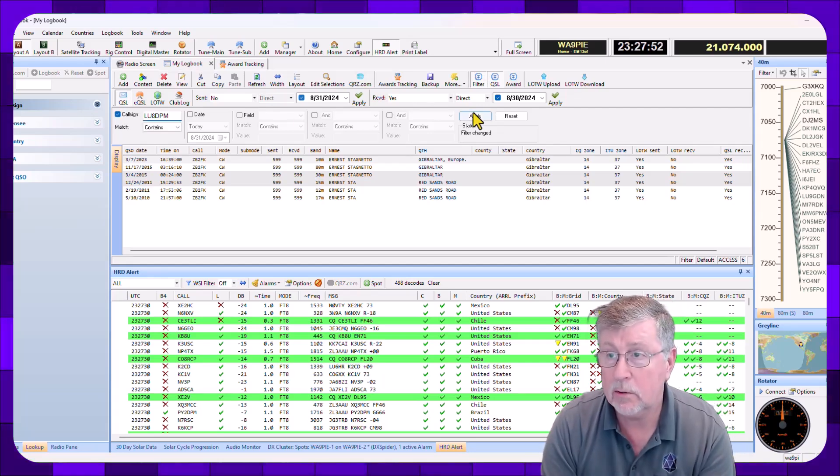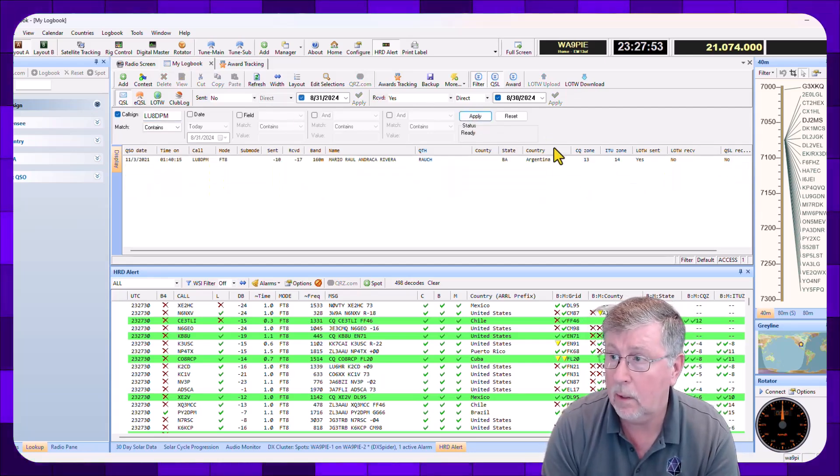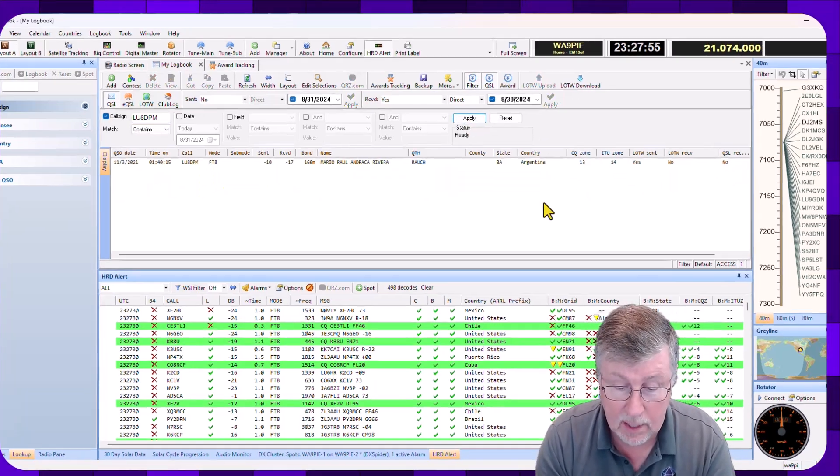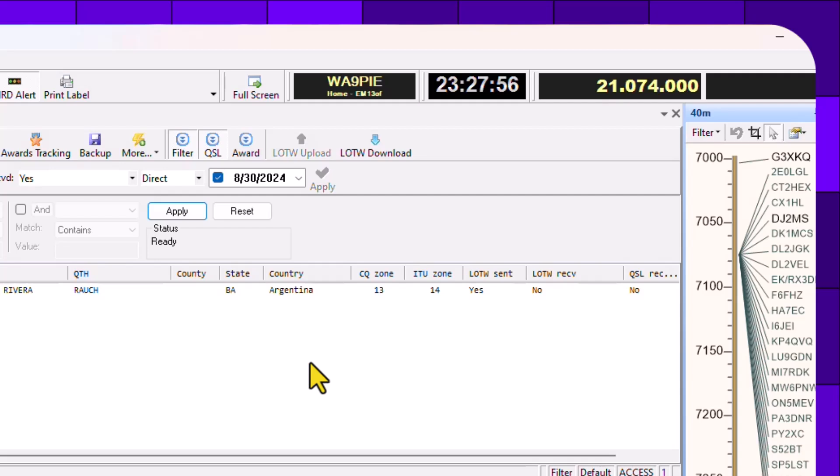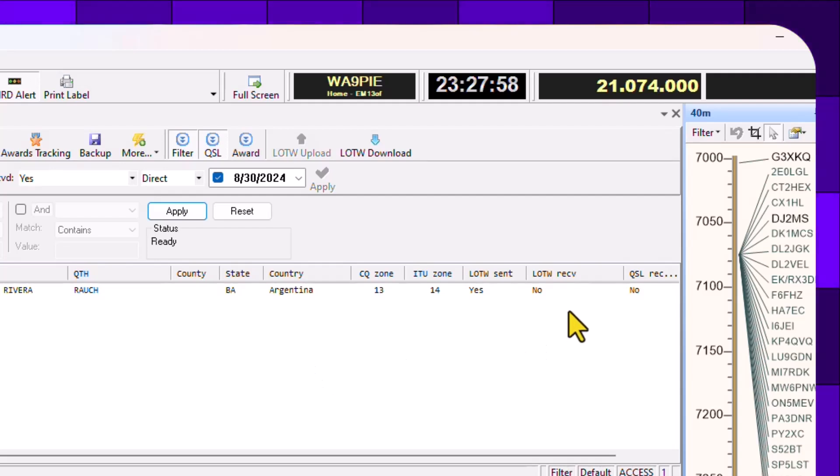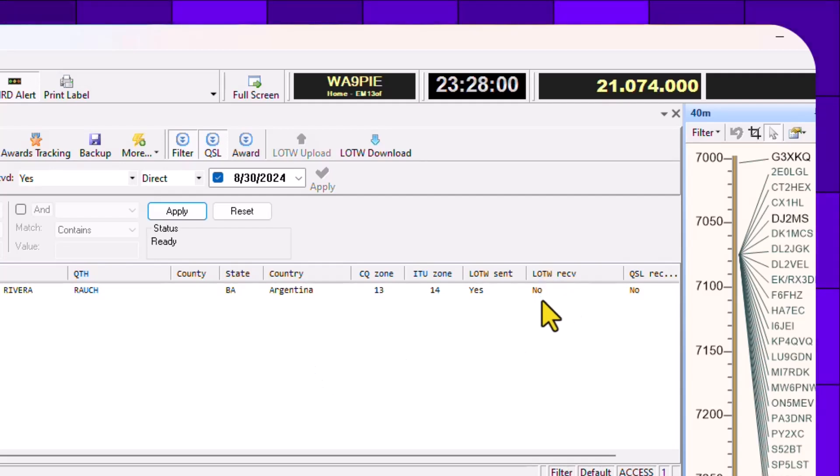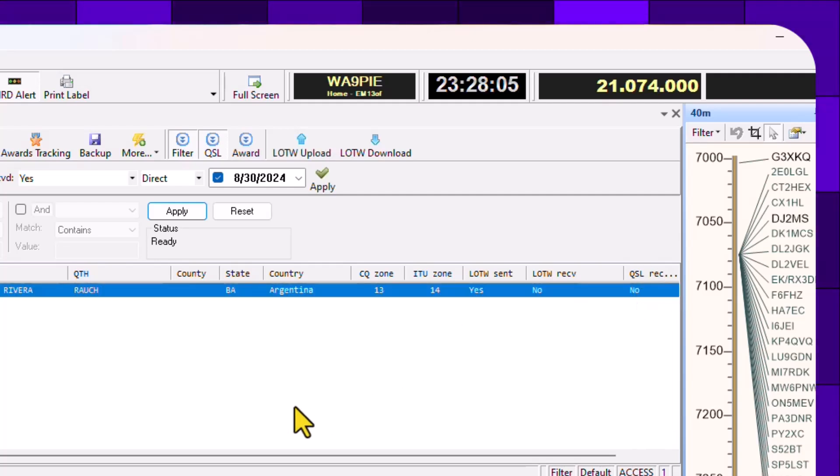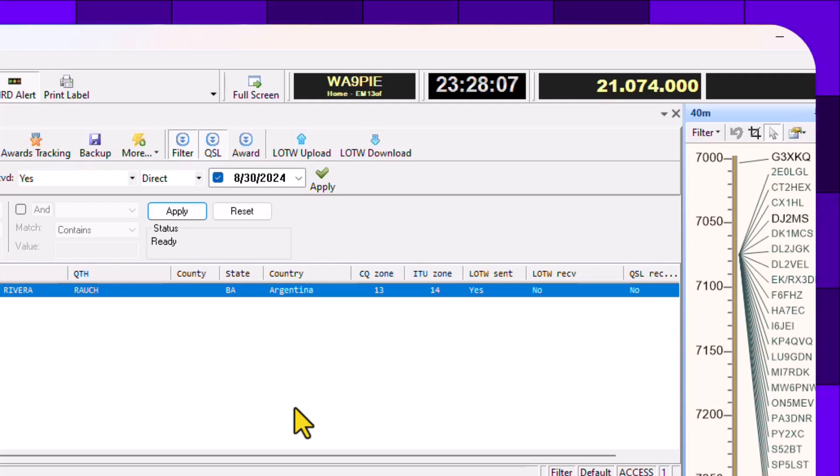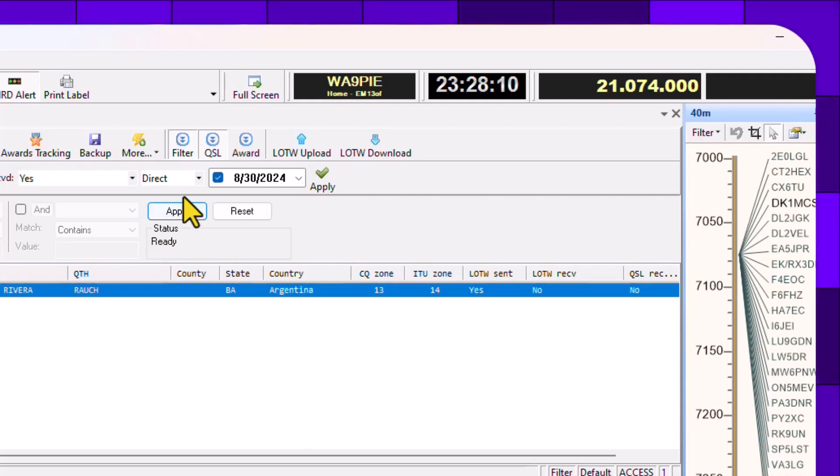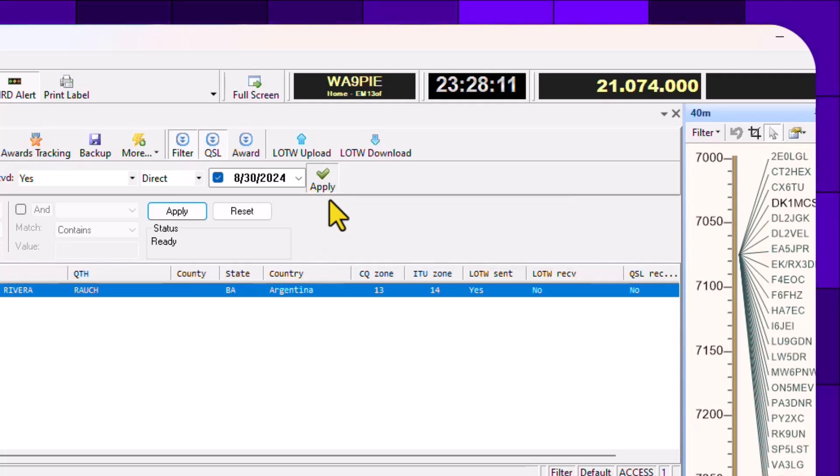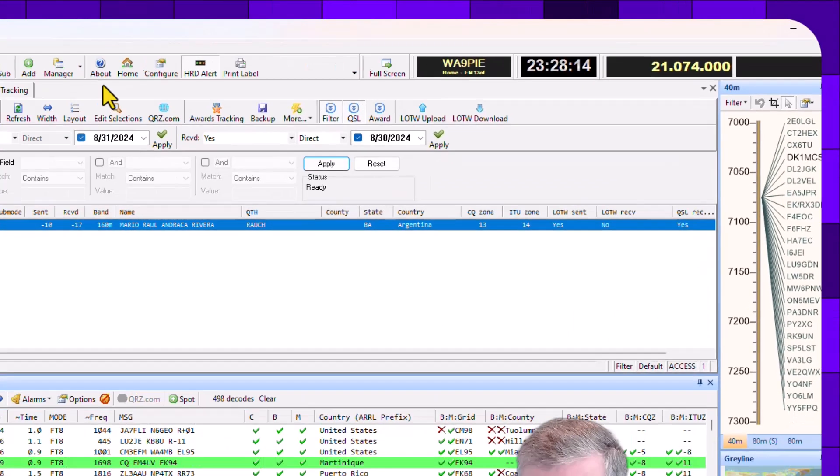LU8DPM. And I'm going to search for that one. Here I can see that QSL. And notice there's no Logbook of the World received on that one either. And the QSL received is no. So this is most likely going to drop that 54 to 53, which is what I'm hoping for. I got this one direct as well. I'm going to click Apply. We see that goes to Yes.